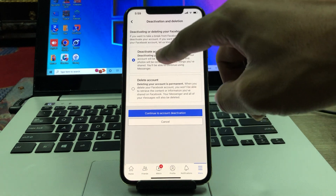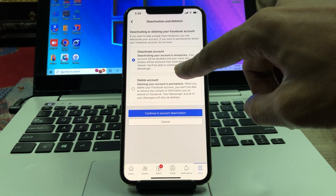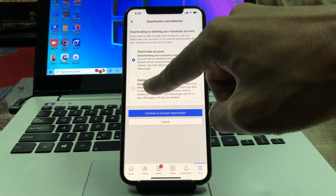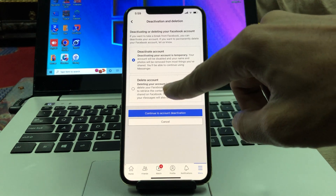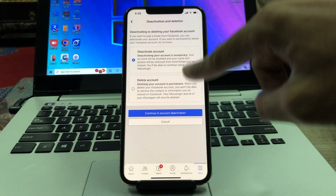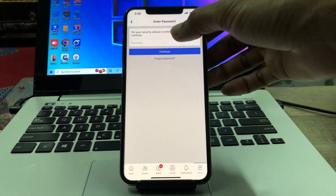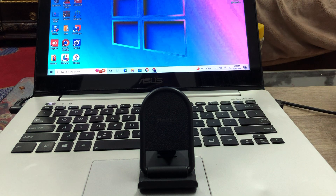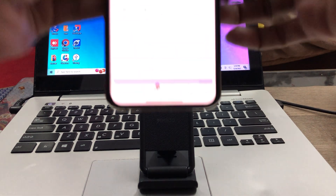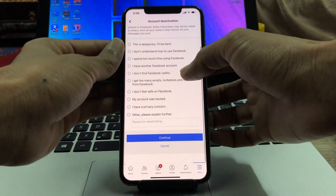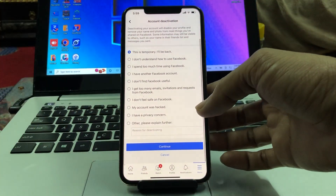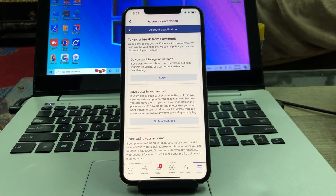Then select Deactivate Account. You can also select Delete Account if you want to delete it permanently, but I'm going to select Deactivate. Click on Continue Account Deactivation, then enter your password. Once you have entered the password, select 'This is temporary, I'll be back' and click on Continue.